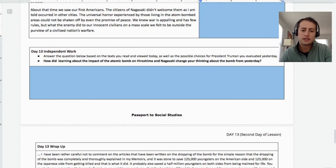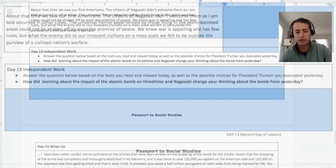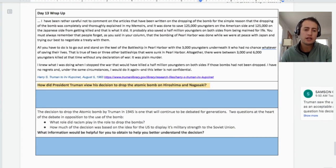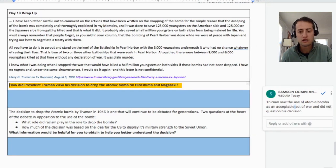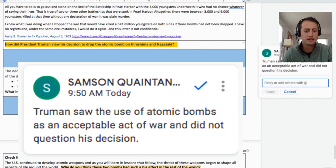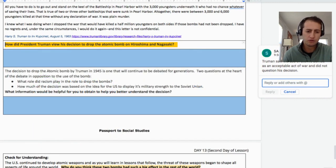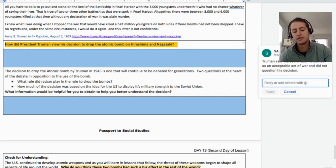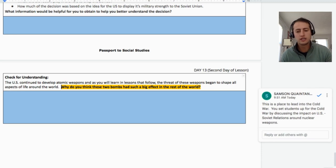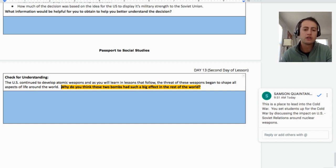The final portion of the independent work is students looking at how knowing about the aftermath of the bombings affected their recommendation to President Truman from the previous lesson. There are two parts of the wrap-up, including the U.S. need to be militarily superior to the Soviet Union. The final part of the lesson is a check for understanding, which transitions students into thinking about the Cold War and how the bombs had a huge effect on relationships and power in the world.